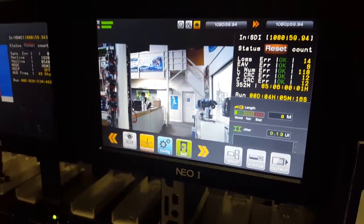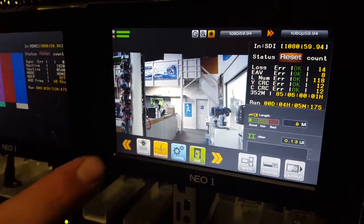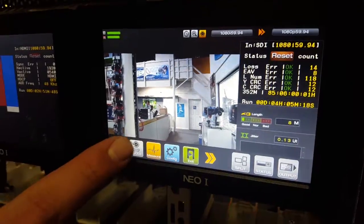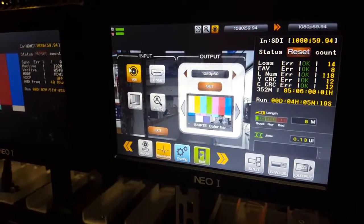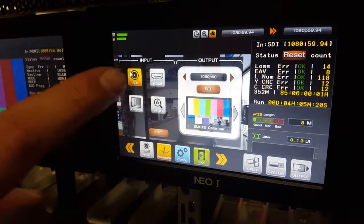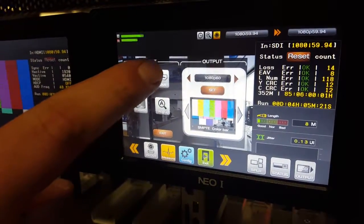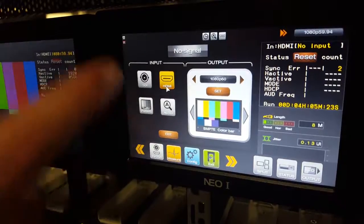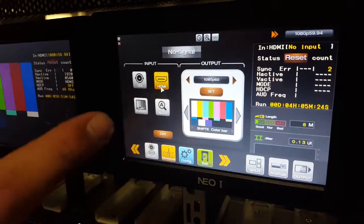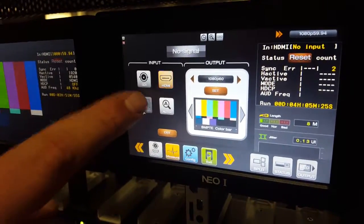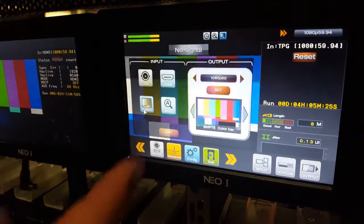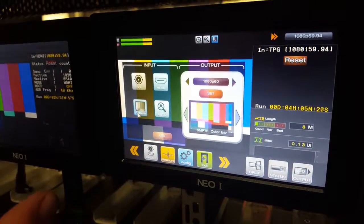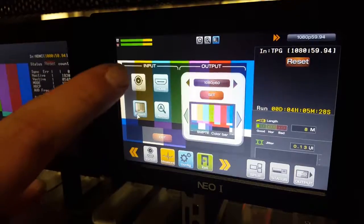First up, you can choose your different inputs, either your SDI that we have in, HDMI—you see it kind of went black because I don't have anything punched in—or you can get your different color codes and bars there as well. We're going to go back to the SDI though because we want to make sure we have good readings.